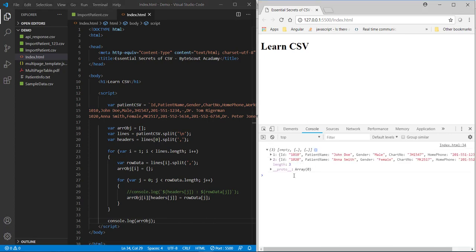Now, here is the interesting part. Do you know that this console.log is not limited to logging of our data? It can also display our array object data in tabular format. Yes.